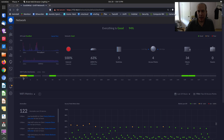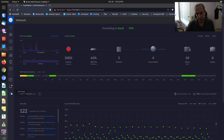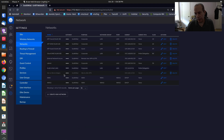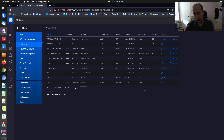We're looking at my UDM Pro right now via the Unify controller. I have the classic or old settings enabled as opposed to the new settings because they're a little easier to find things. We're going to go down to the gear icon and look at networks. I have quite a few networks with several VLANs, but we're going to focus on the LabNet VLAN. We'll come back to that in a minute.